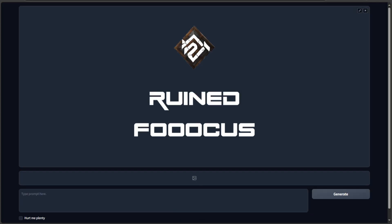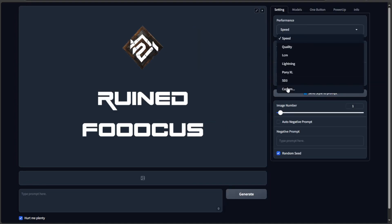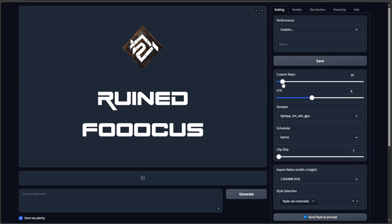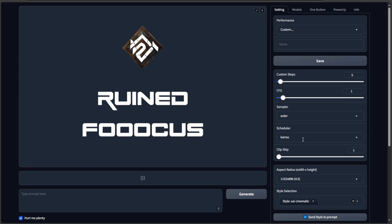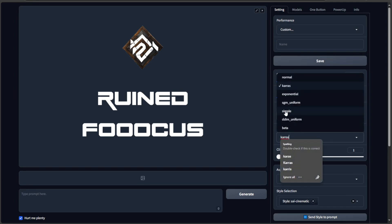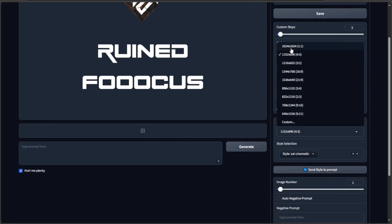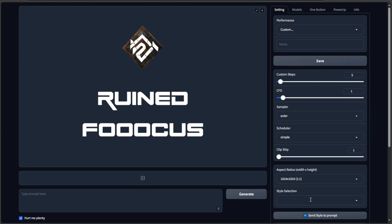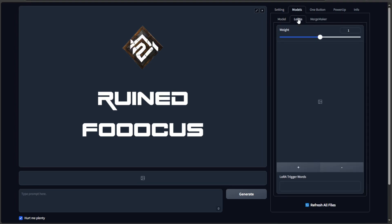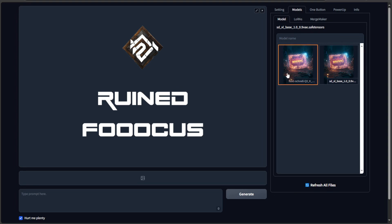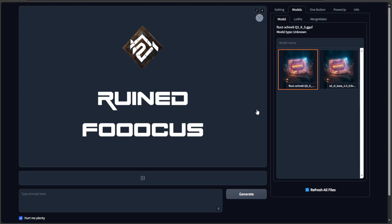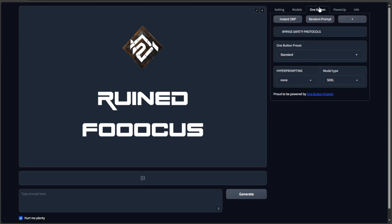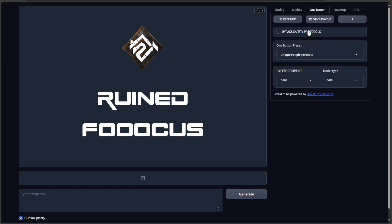The interface is loaded. I will create a custom performance for Flux Guff model. The settings I am selecting here works with most of the Flux models. Make sure no SDXL LoRa is selected by default. And this is our Q3KS model from the checkpoint folder. I will use the one button prompt quickly to have a prompt and hit generate.